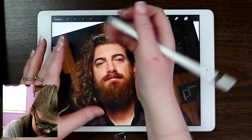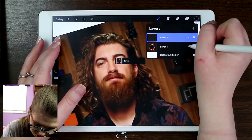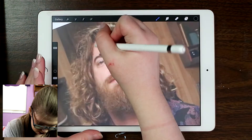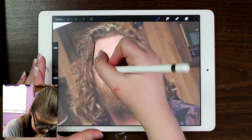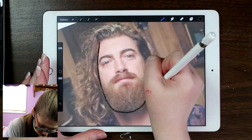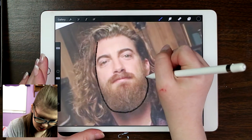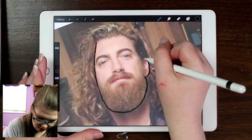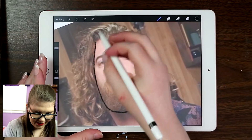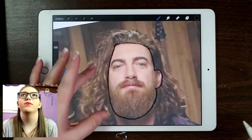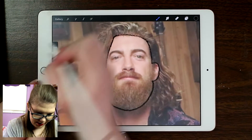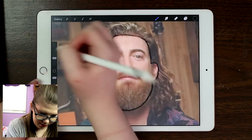I'm just going to outline his face first — I'll put down the opacity so I can see what I'm doing. I'm going to include his beard in the initial sketch, and there's his ear. I've now just outlined his face, and I didn't even change the thickness of the pen.